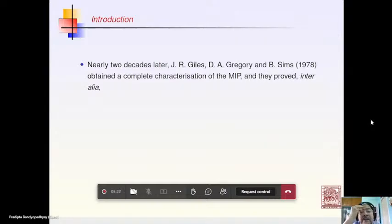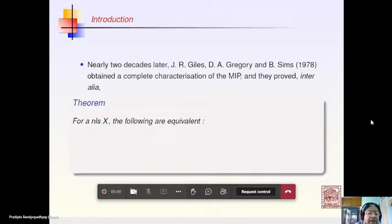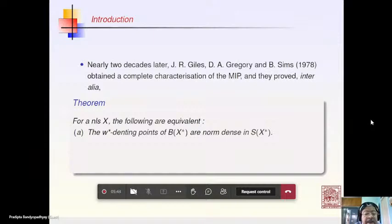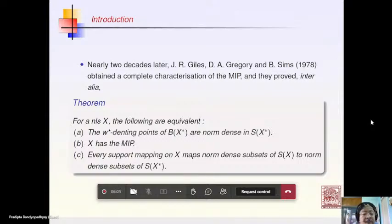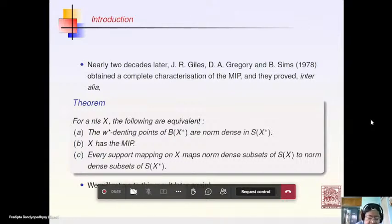Nearly two decades later, Giles, Gregory, and Sims in 1978 obtained the complete characterization of the MIP. They proved that the following are equivalent: the w*-denting points of BX* are norm dense in X*, X has the MIP, and every support mapping maps norm dense sets to norm dense sets. In fact, the conditions Phelps identified are equivalent, but one must replace strongly exposed points with w*-denting points, which is a weaker condition.